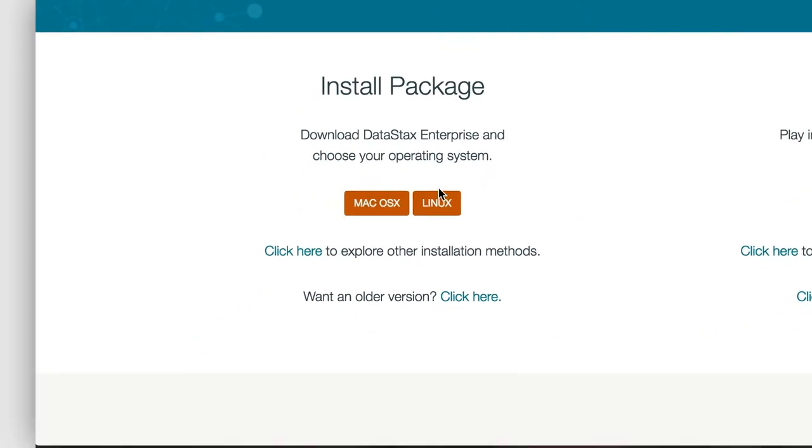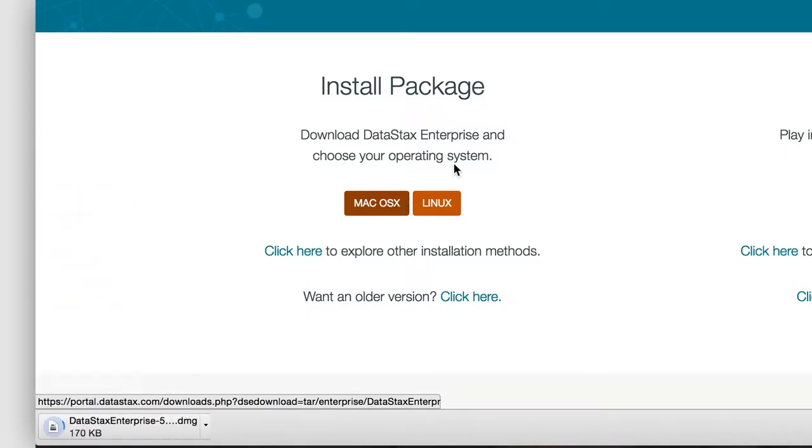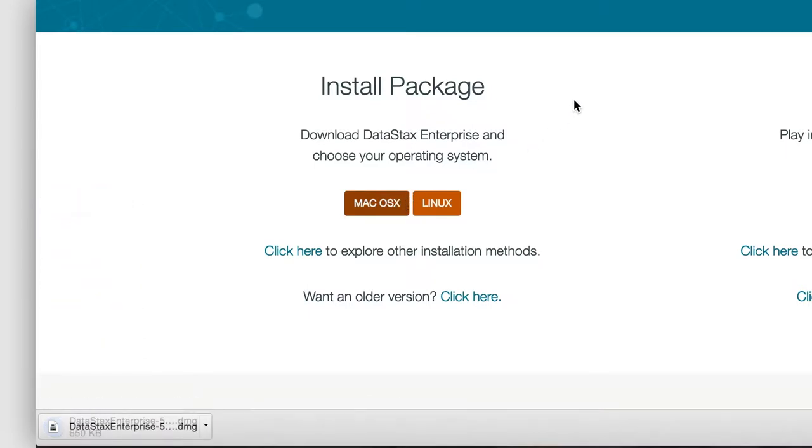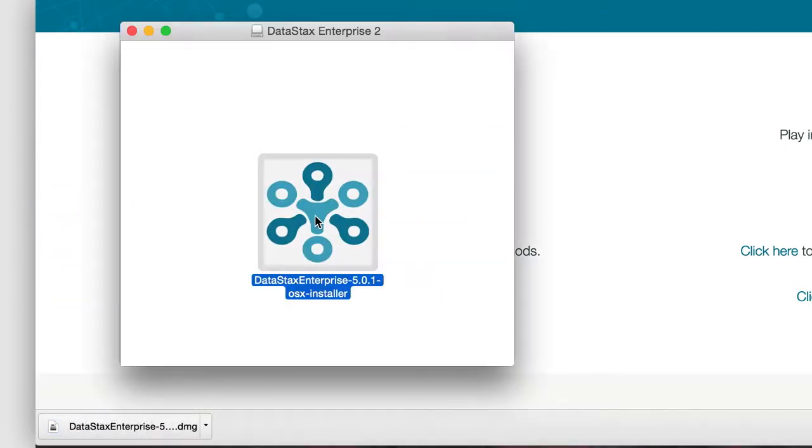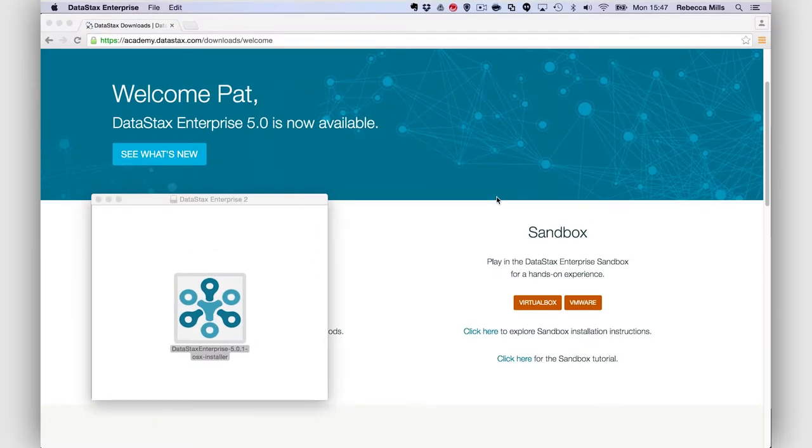Now in this case, I'm doing some development on my Mac, so I'll pick that option. Open up the DMG and run the installer.